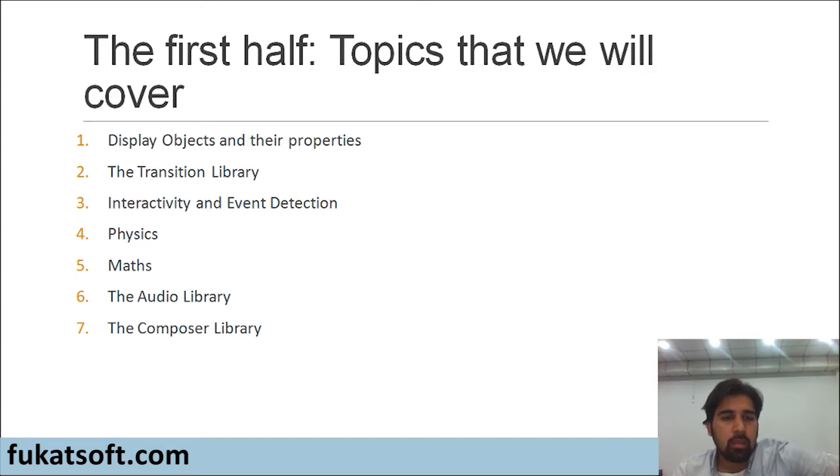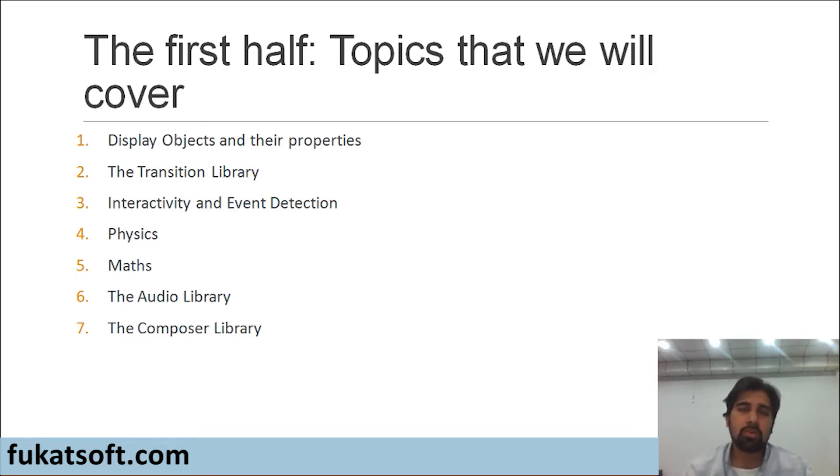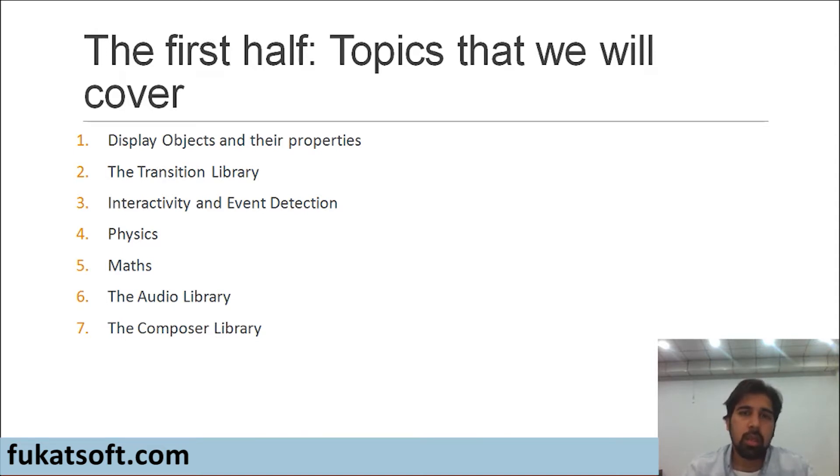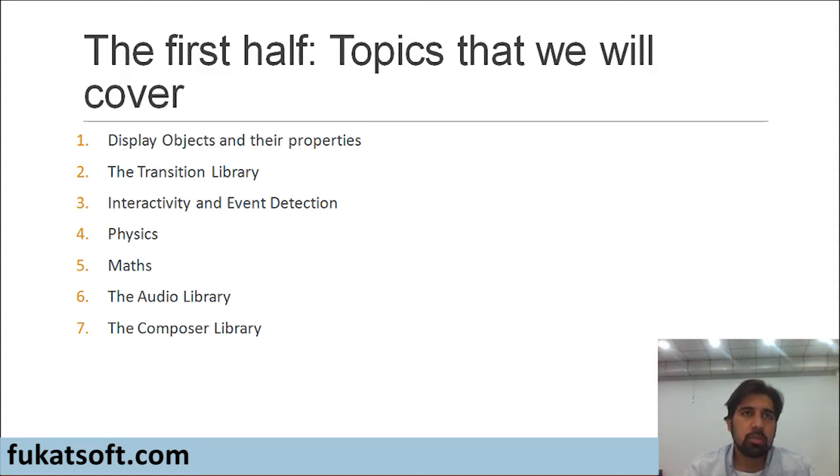And the last topic will be the composer library. In Corona, the composer library is used for scene management. One game has multiple scenes, multiple levels. We will see how to use the composer library in Corona.